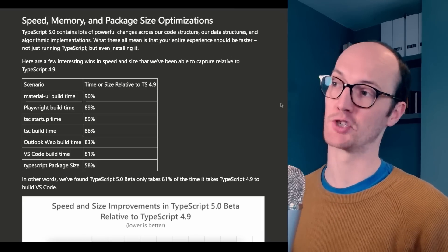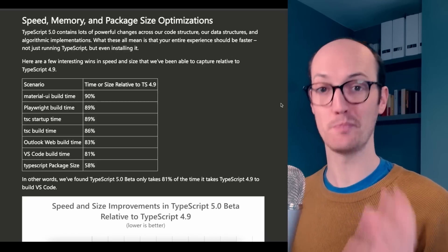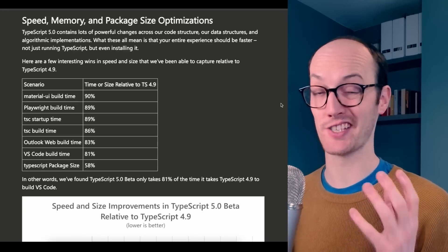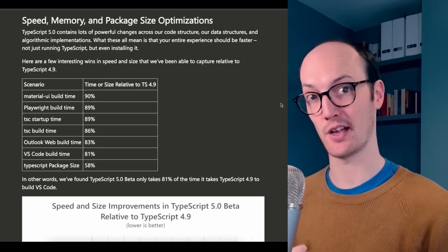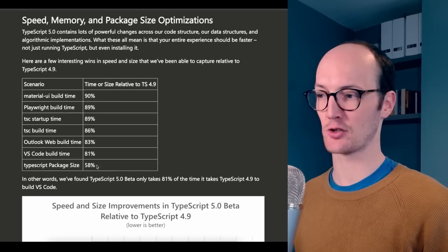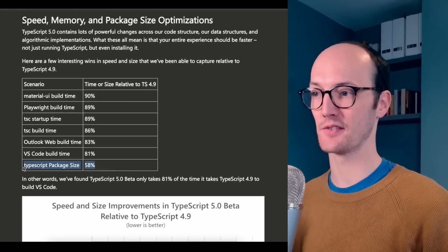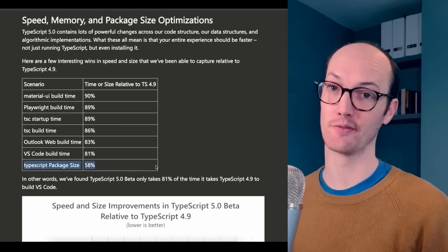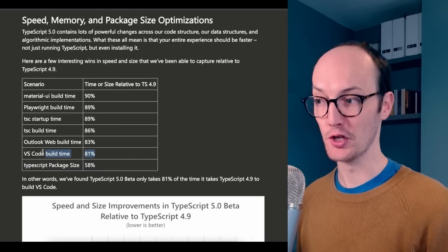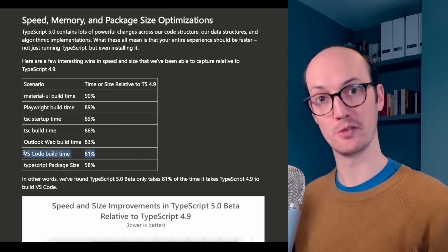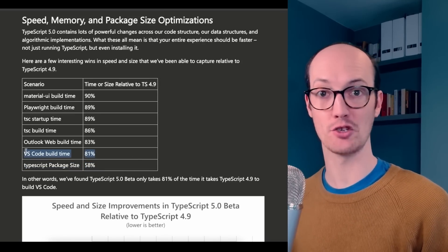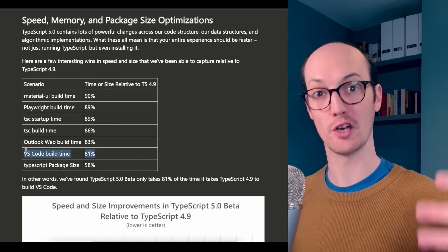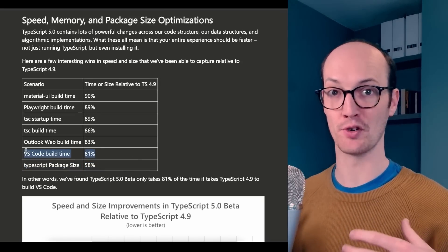The other really welcome change here is some speed optimizations in TypeScript itself. This means that the actual package size of TypeScript is now only 58% of what it was. And if you're using TypeScript to build your application or your library, then you're going to see some speed improvements.